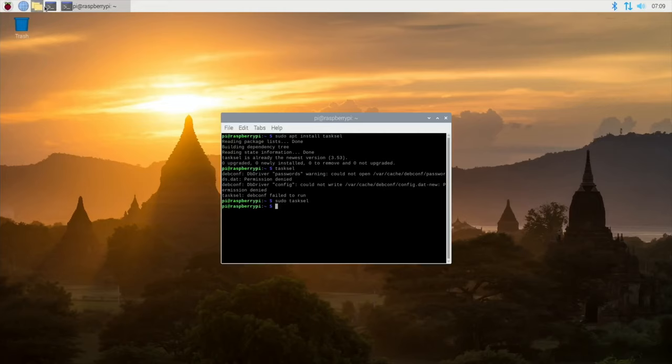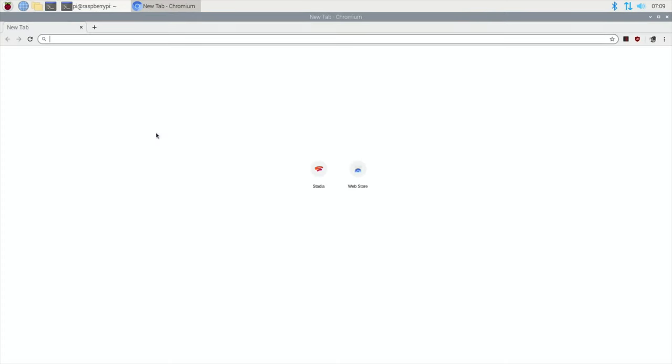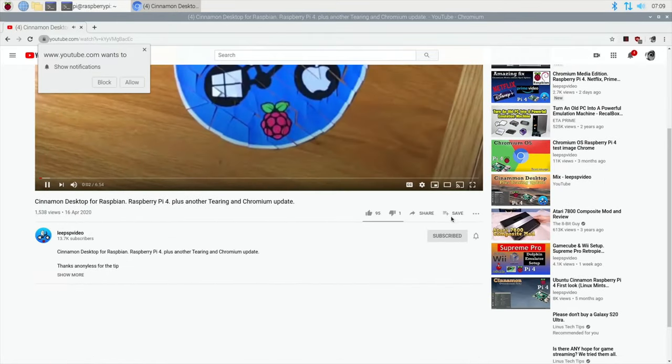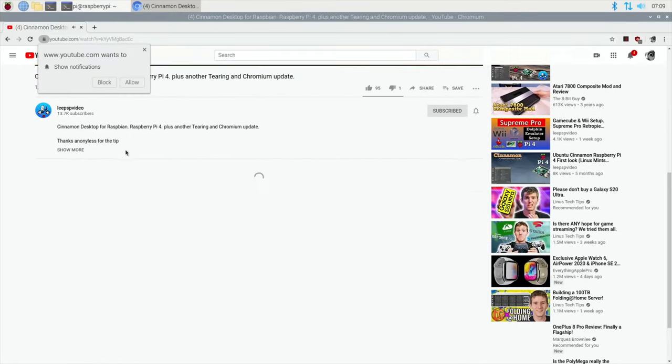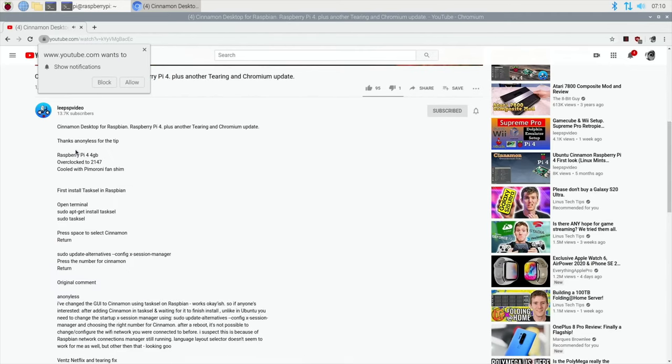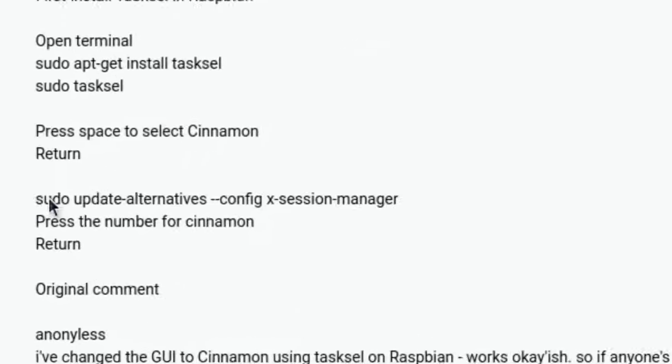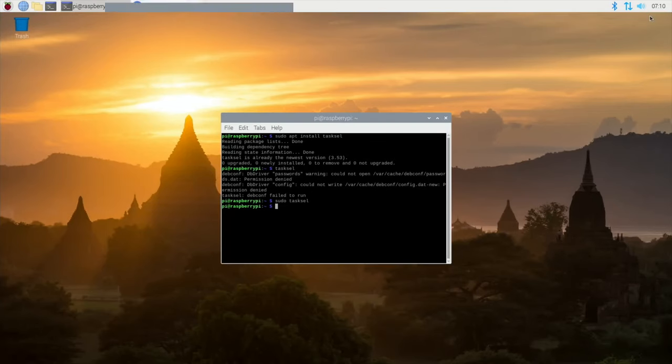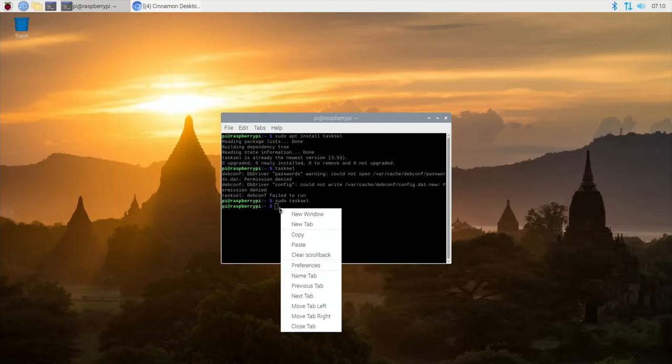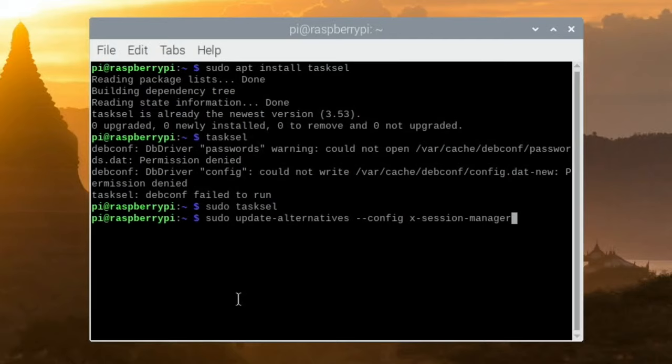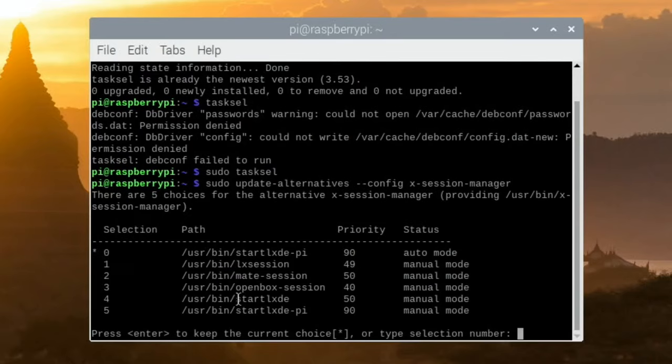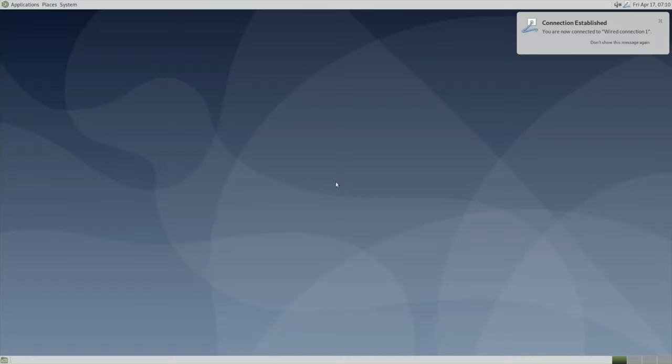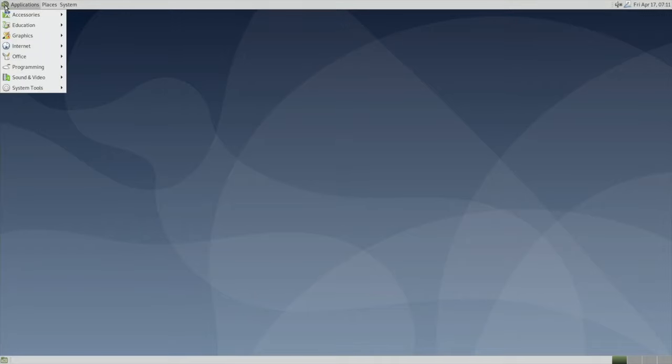Now let's get the bit that switches operating systems. Let me go to my video and then to the description. So this one here, let's copy that and paste it in here. Don't update alternatives config X-session-manager. You can see if you want to go back to Raspbian, you just need to select zero from this section. Number two is MATE, so I'm going to press two and return. Now we just do reboot.